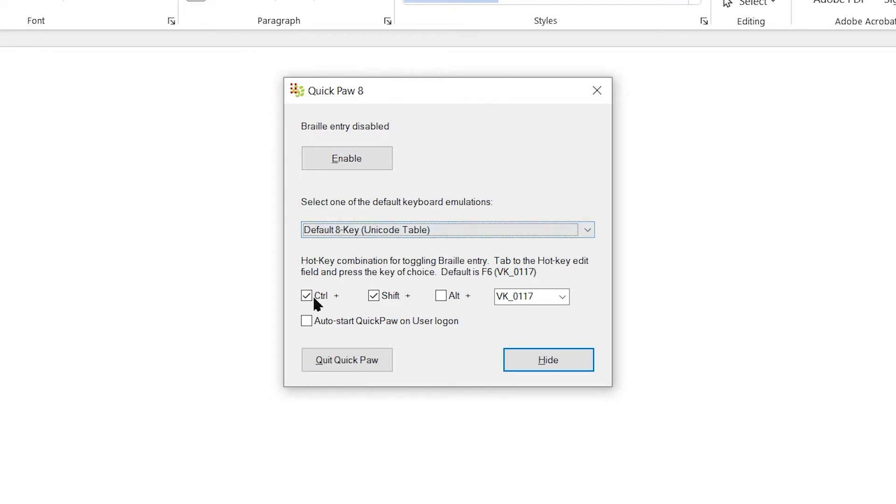But I do want to note that there is the ability to toggle the Braille entry on or off once it has been enabled. That's important if you need to switch back from computer keyboard input to Braille keyboard input rather quickly.